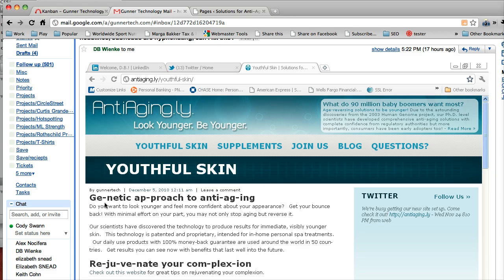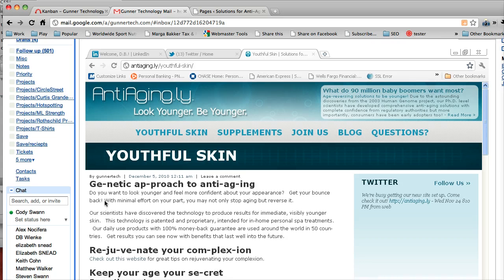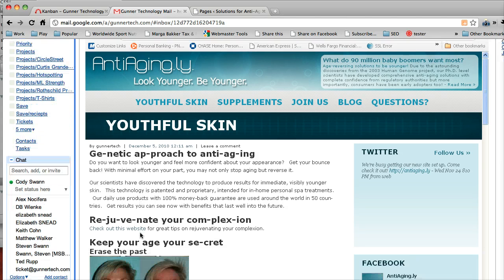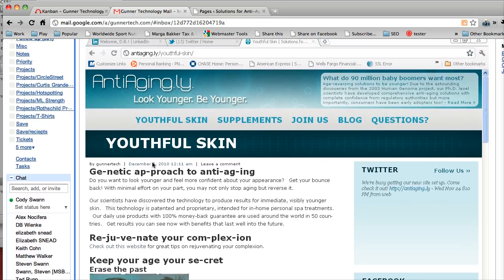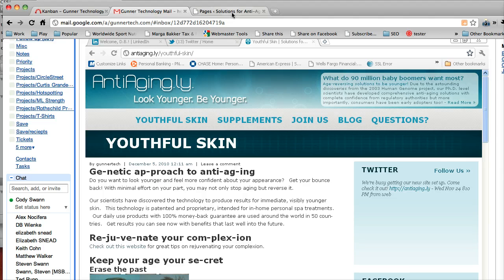But there's some undesirable effects here as it's hyphenating the headlines and the subheadings as well. So we're just going to go in there and fix that. It looks like the name of this page is Youthful Skin.